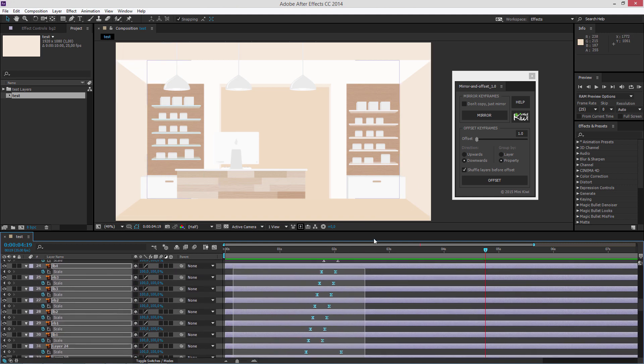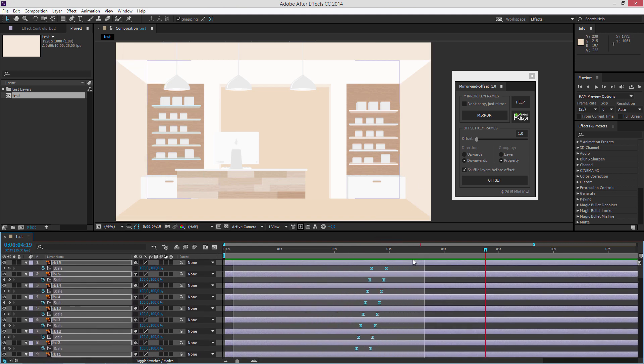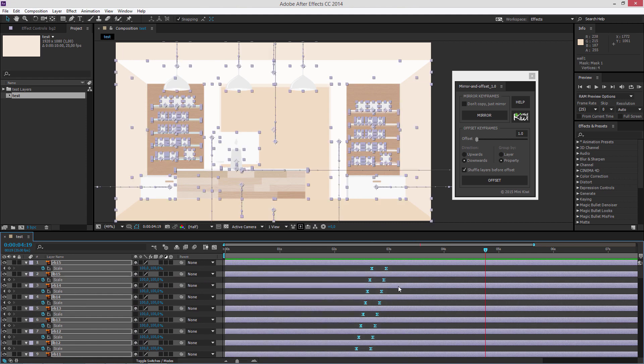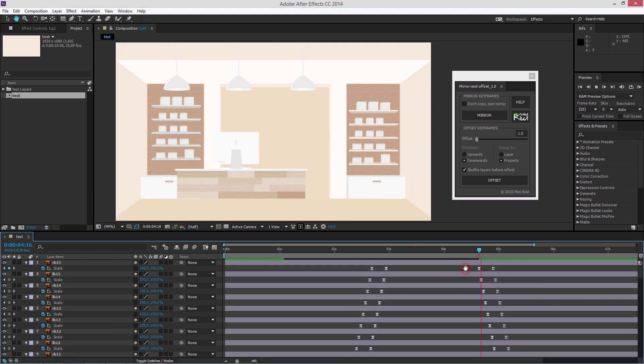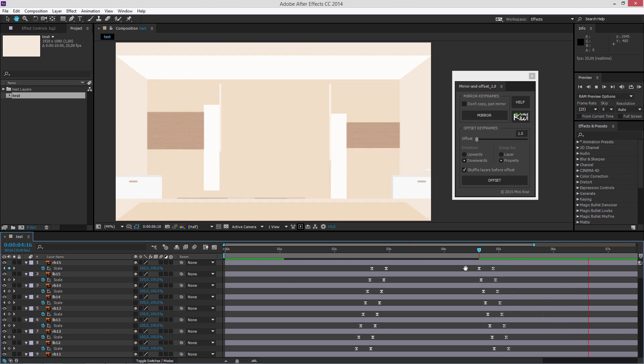You just select the keyframes, move to a time you want the reversed copy to appear and then press the mirror button. Now the motion is reversed.